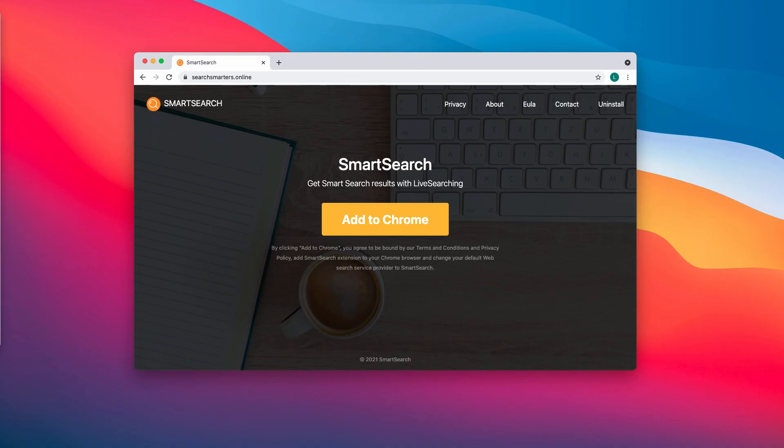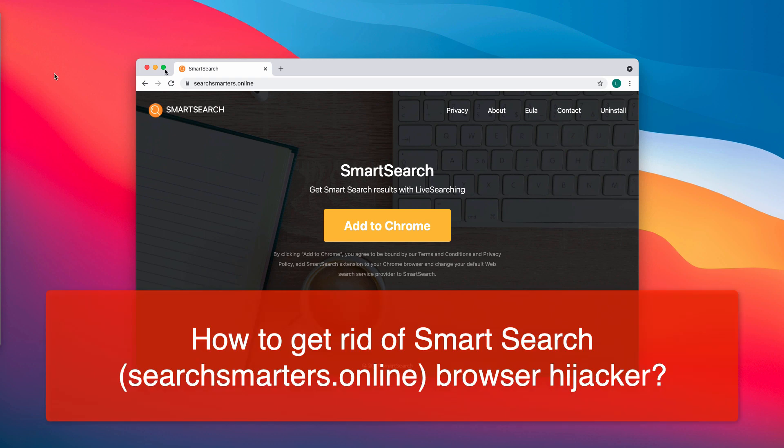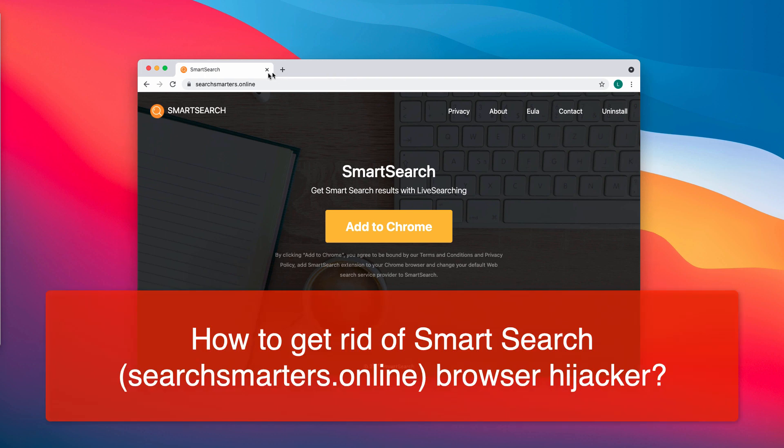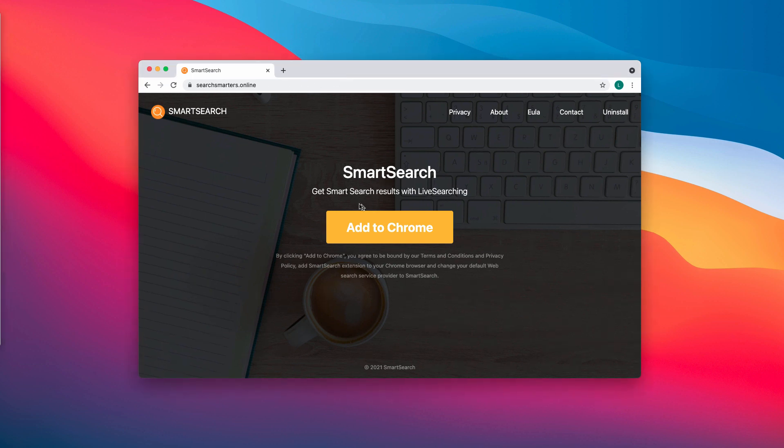This video guide will provide you with instructions to get rid of the browser hijacker that is called Smart Search. The website related to this hijacker is searchSmarters.online, and Smart Search is a special browser extension promoted by means of these pop-ups.